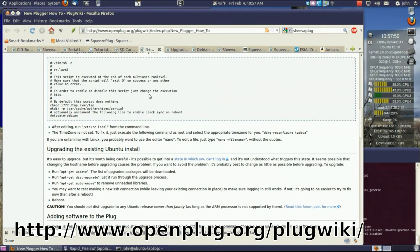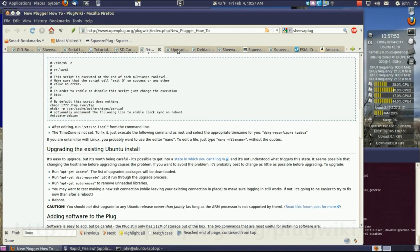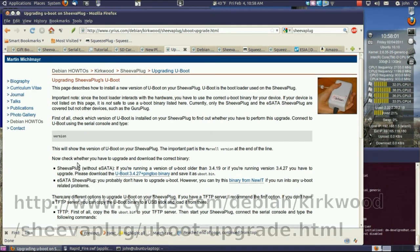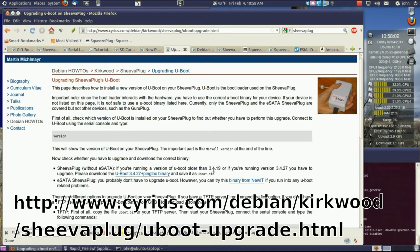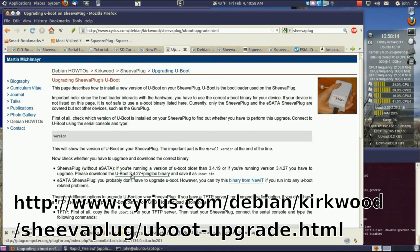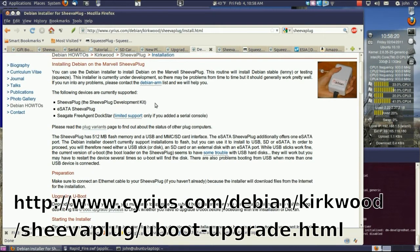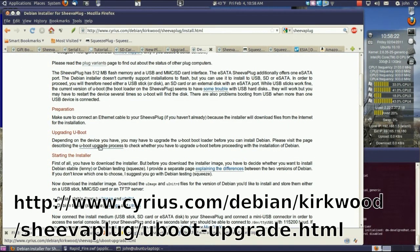One thing they suggest before you do anything to update to different distributions is to see if the U-boot needs to be updated. And apparently it does need to be updated to the latest version. It shows you how to do this on the Shiva plug if you're running a version of U-boot older than 3.4.19, which I was. You need to update it. And I did that, and it worked just fine. I just followed the instructions, upgrading U-boot.